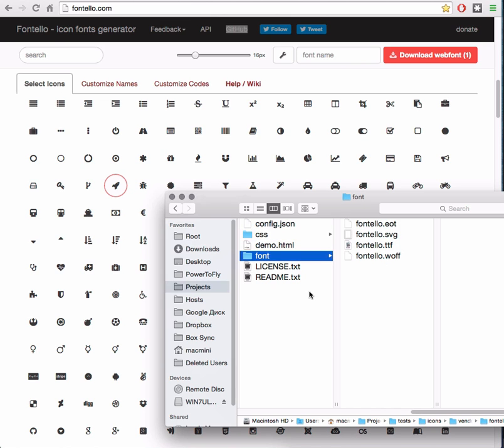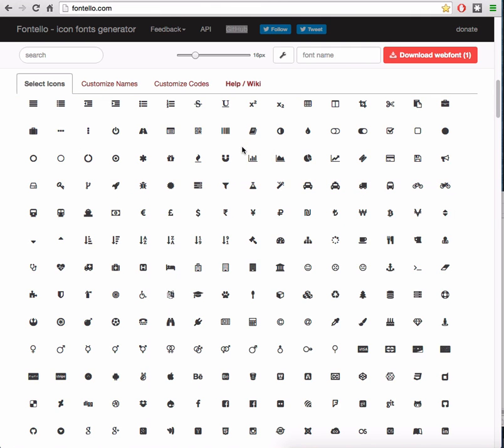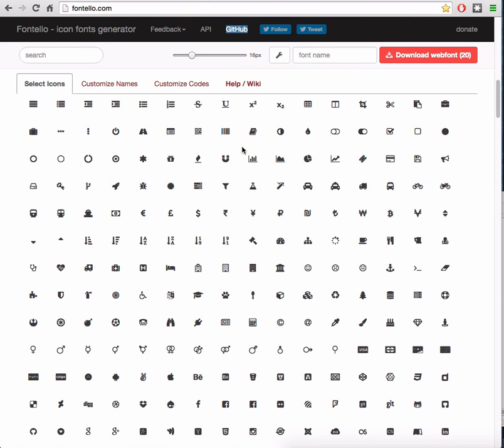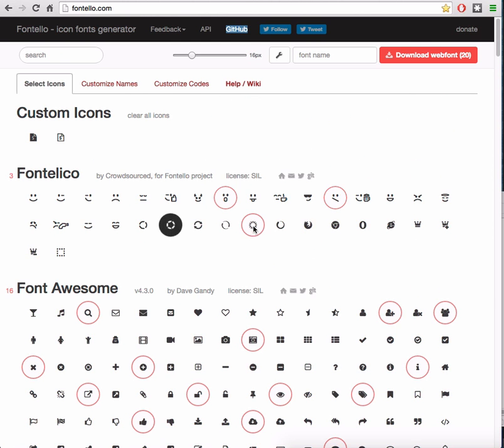If you need to add a new icon to your site, just drag and drop the configuration file to the site, like so. Select new icons or unselect icons you don't want to use anymore, download the new archive and update files on your site.